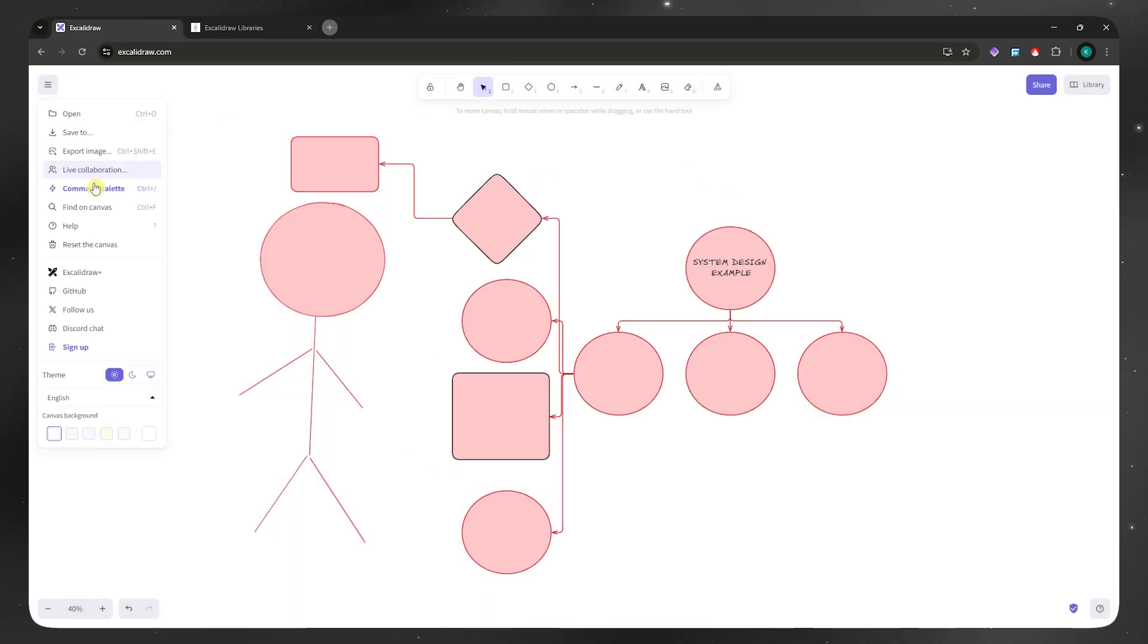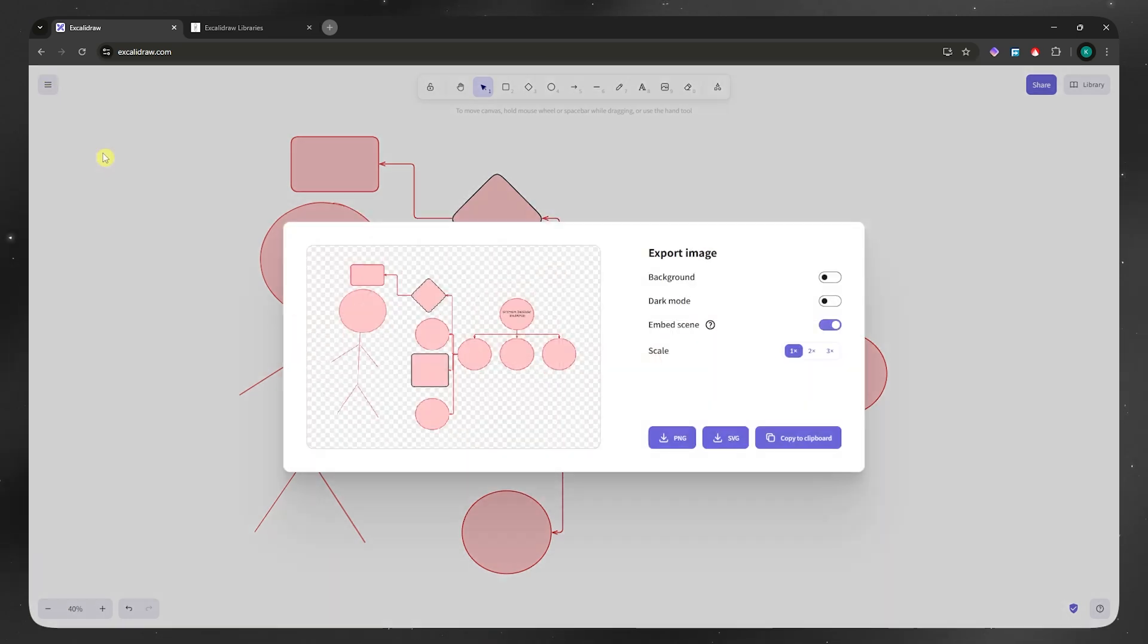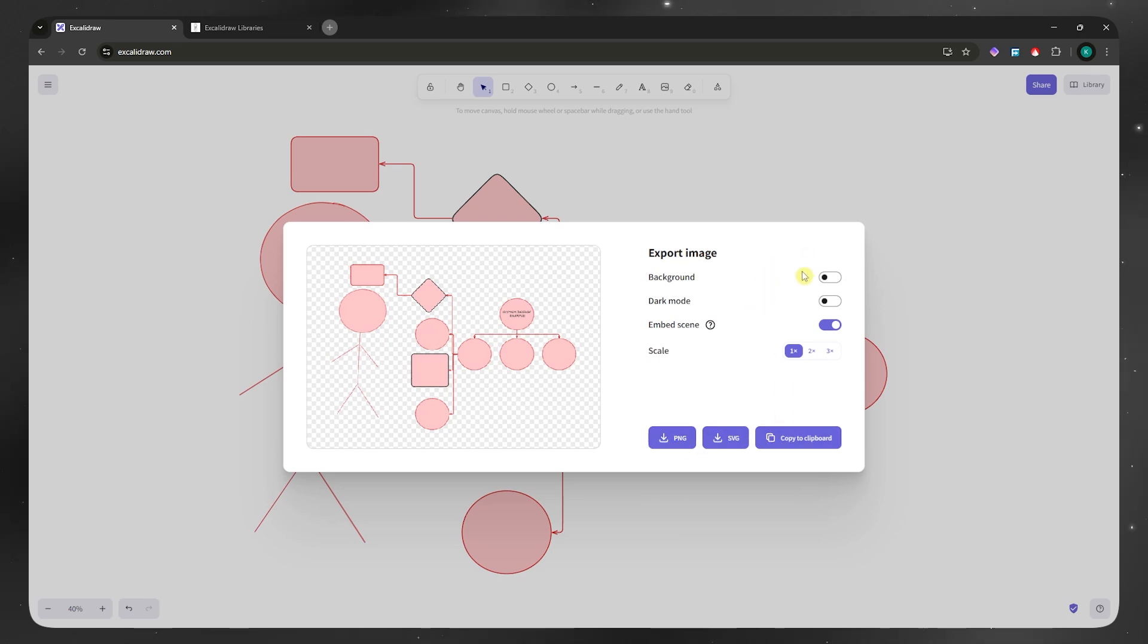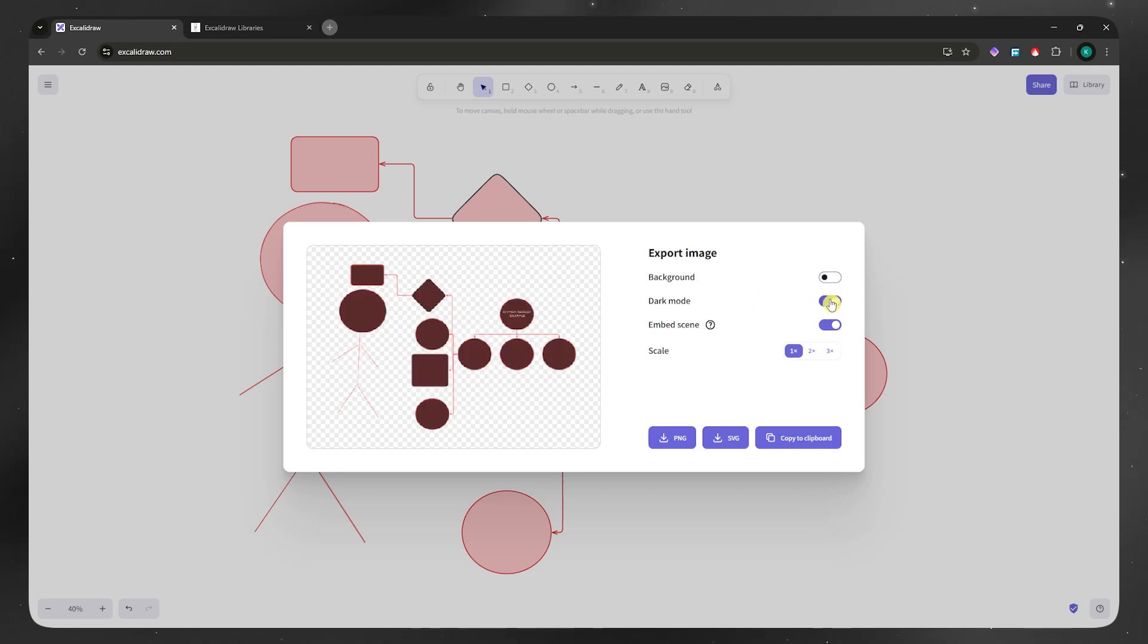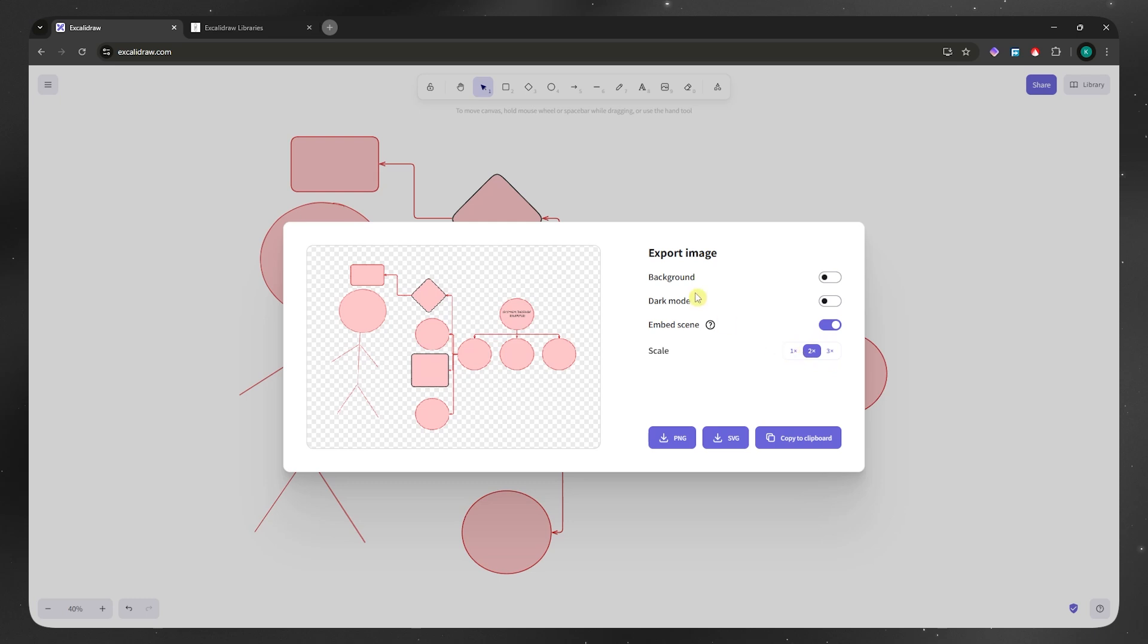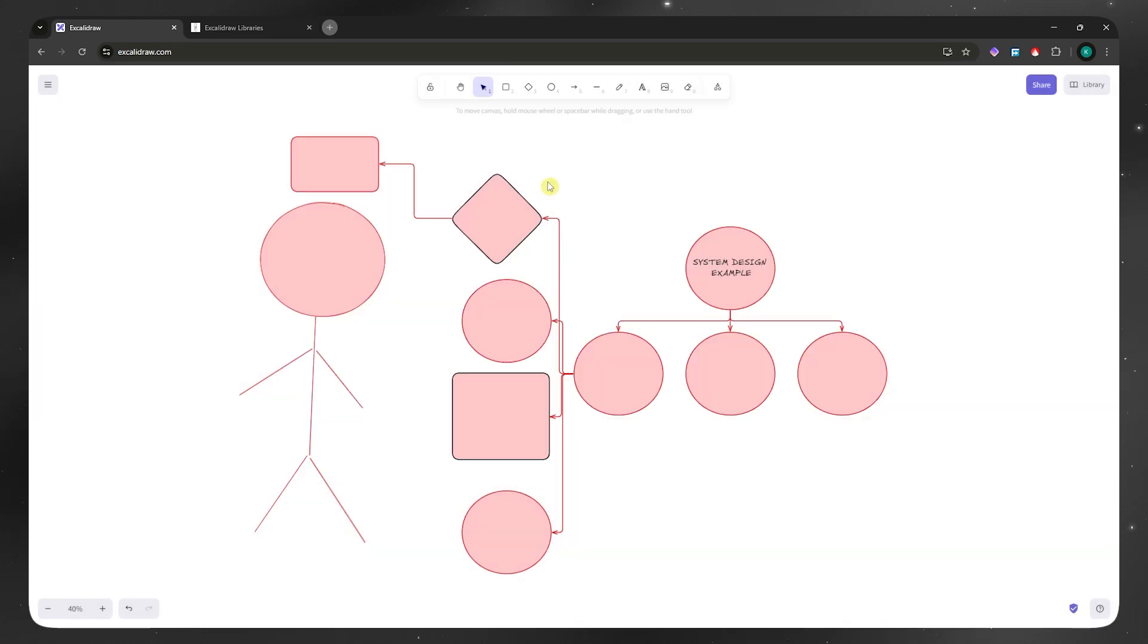Go back in here, go into export image, and you can now download this as PNG, SVG, or just copy it to clipboard. You also have these options in here to make it a transparent background or not, make it in dark mode, embed scene, and then the scaling. That's it.